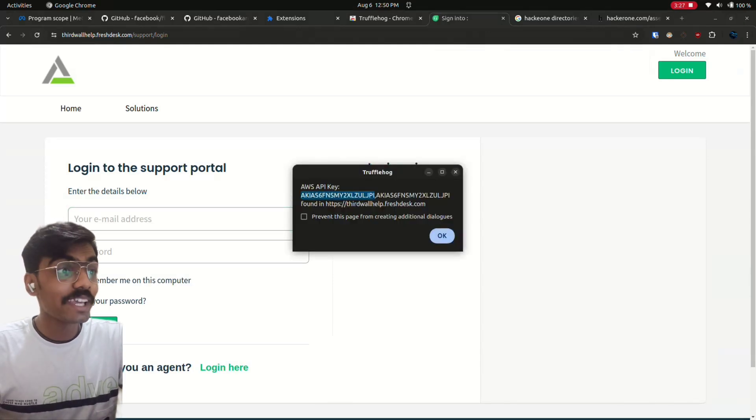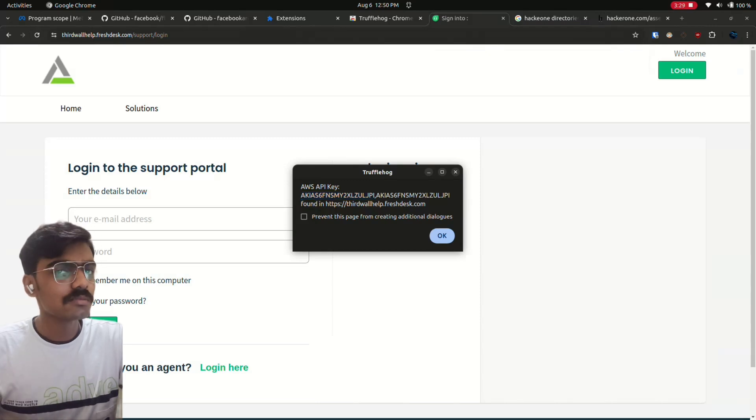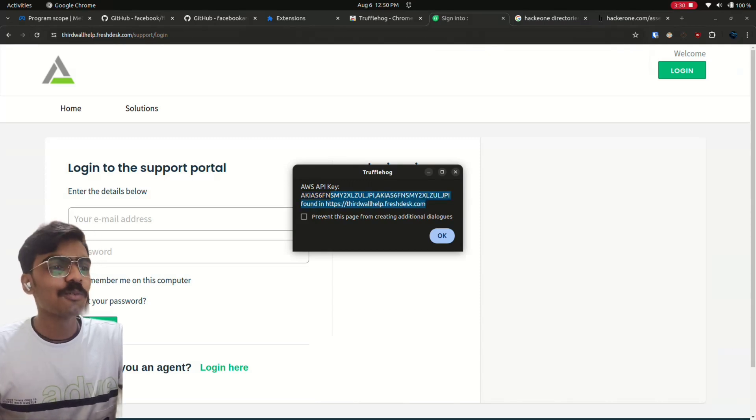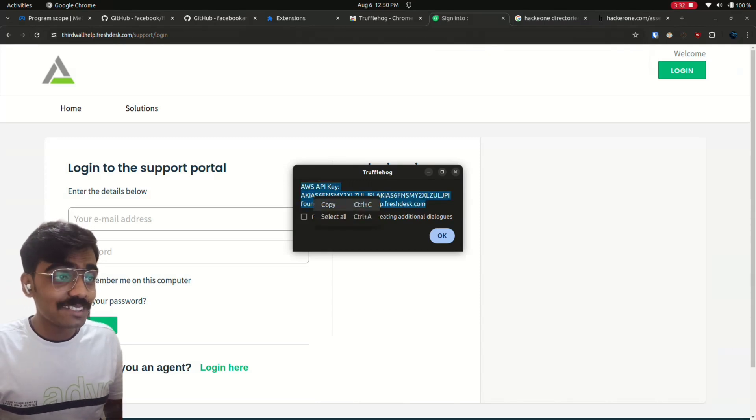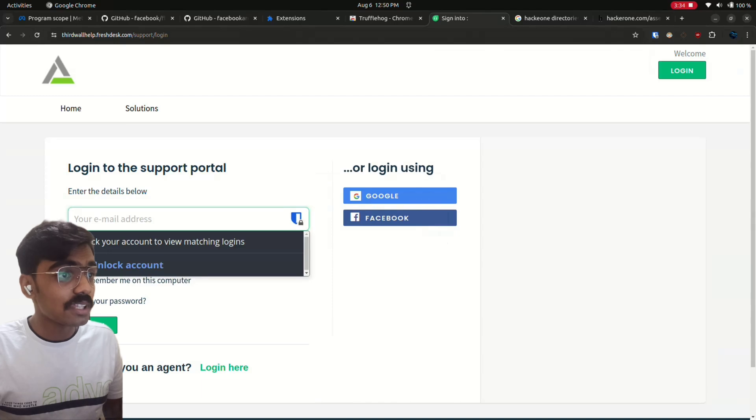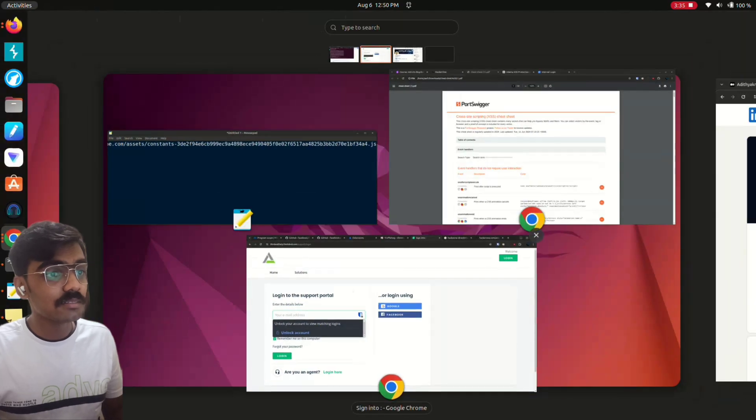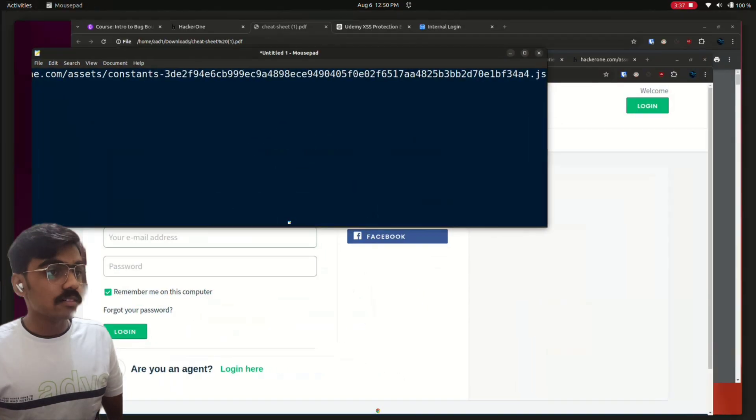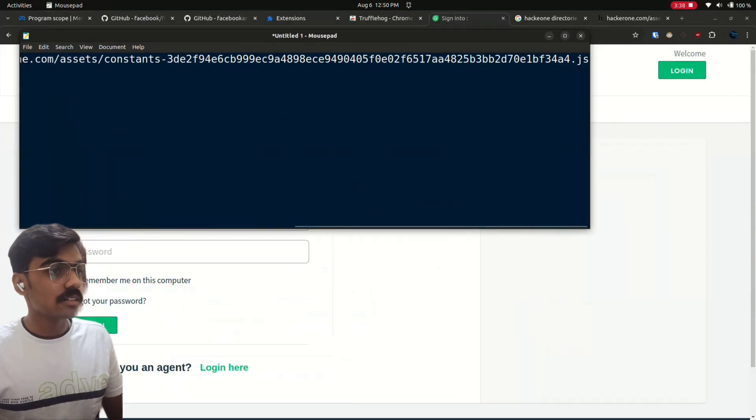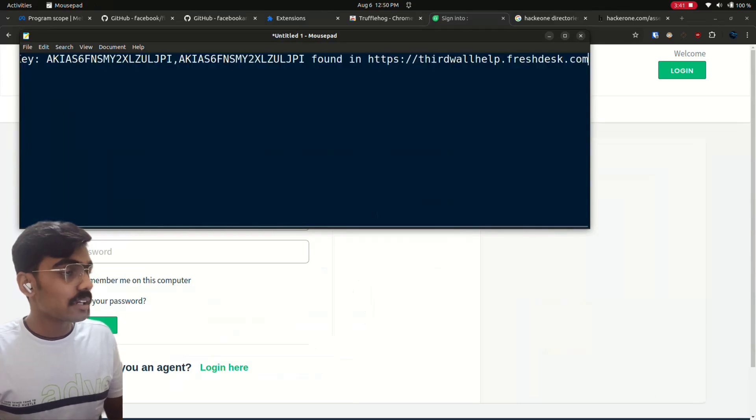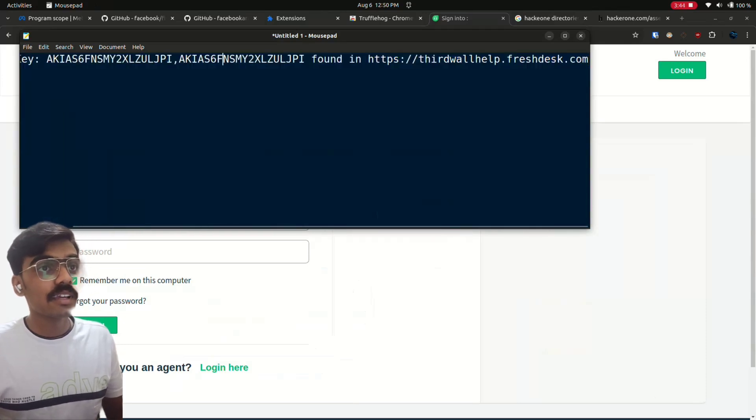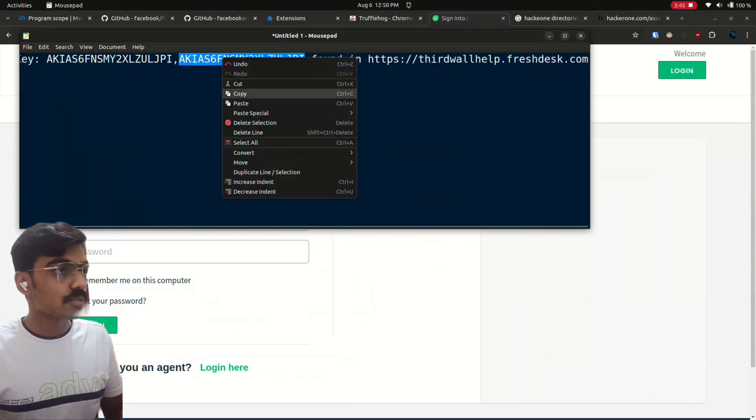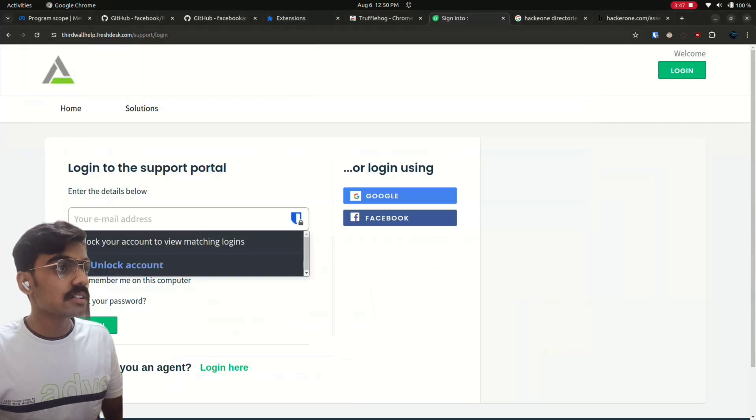See, AWS API key. Should we report this? No. When we get something like this, just copy the whole thing. Yeah, take a notepad, paste it there, and go to this link.